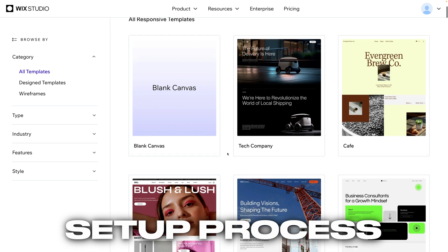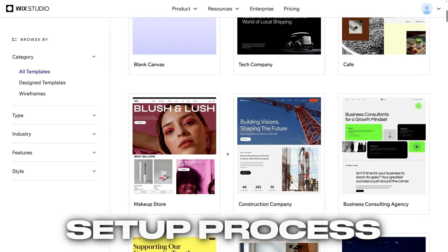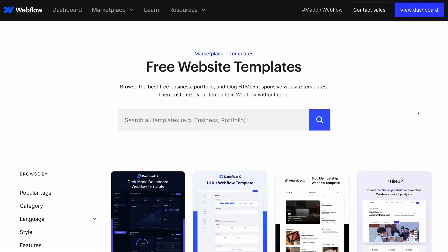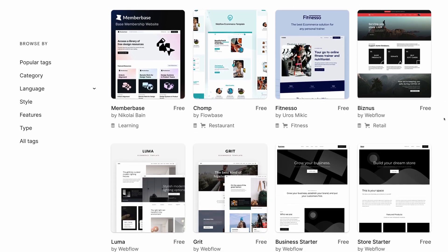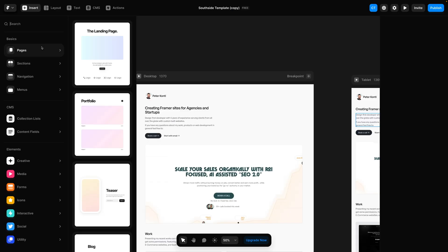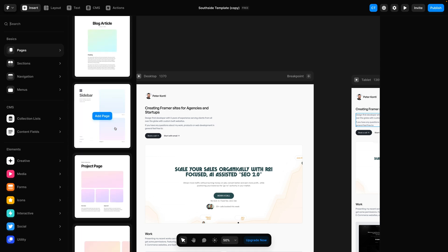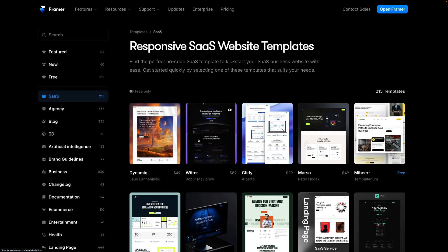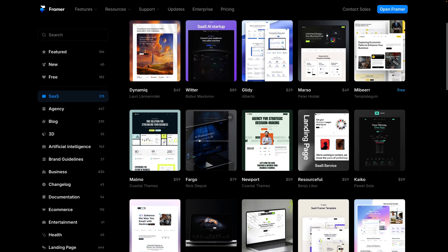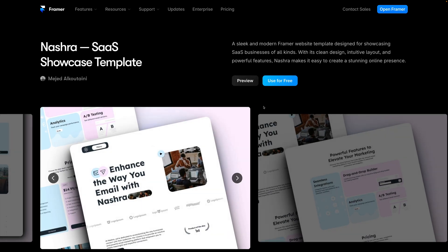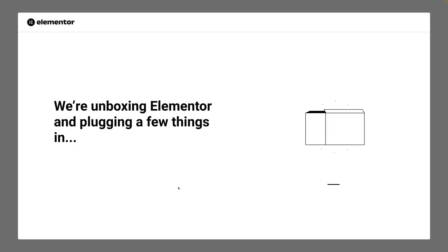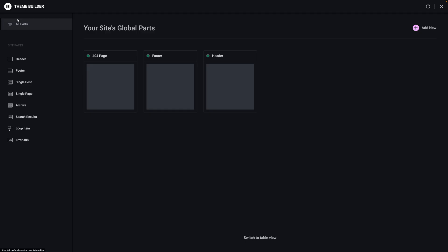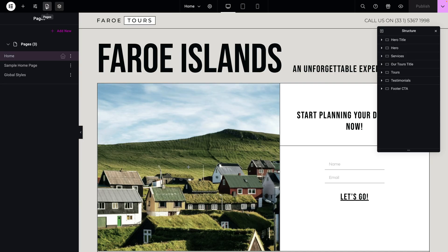Starting with the setup process, Wix Studio and Webflow have the easiest onboarding process, allowing you to choose from a wide variety of starter templates. Framer dumps you into a blank canvas, and while you can access a limited number of pre-made layouts, you can't import a starter site. Instead, you'll have to go to a separate templates marketplace, pick one you like, and the template will be copied to your account as a new site. Elementor's setup process is simple, especially if you're using Elementor hosting, but there aren't a ton of starter templates or website kits to pick from.